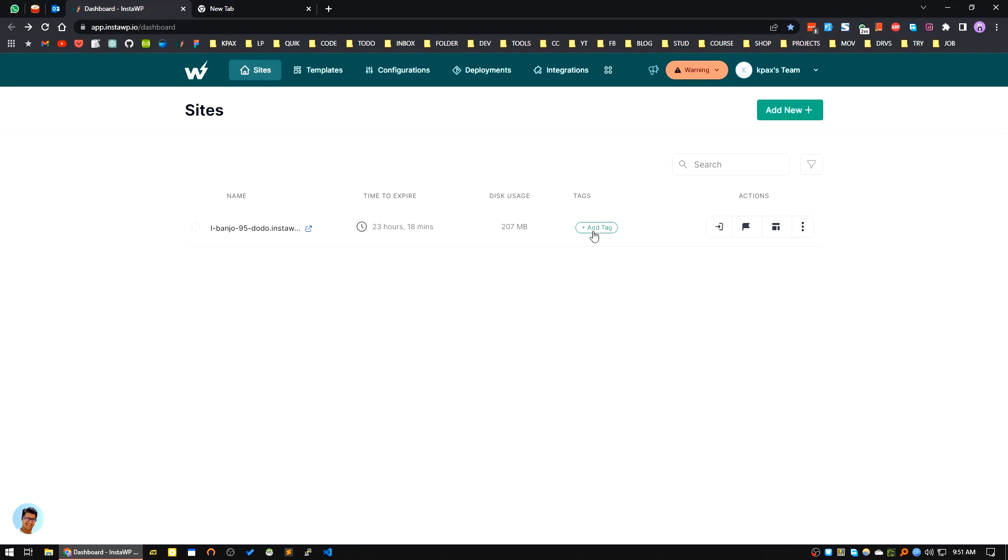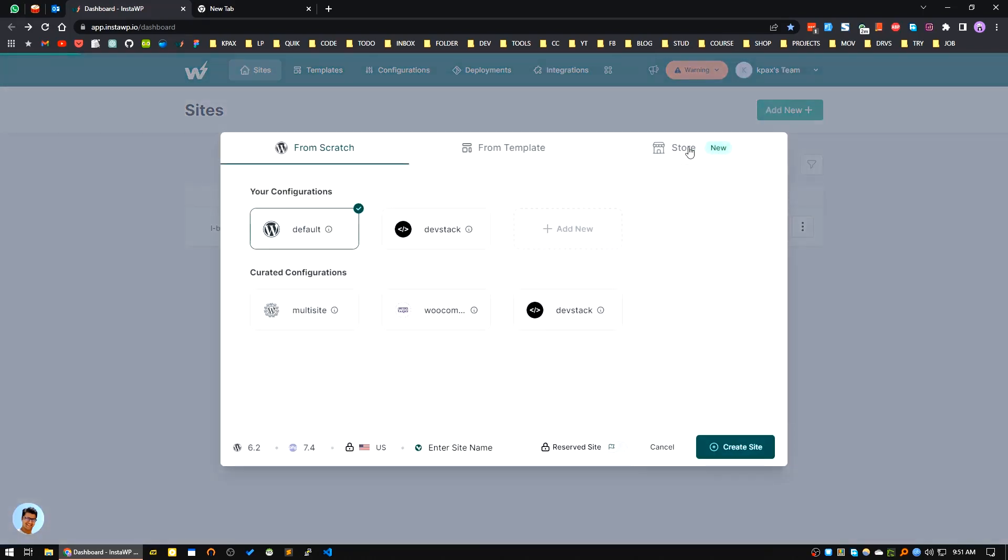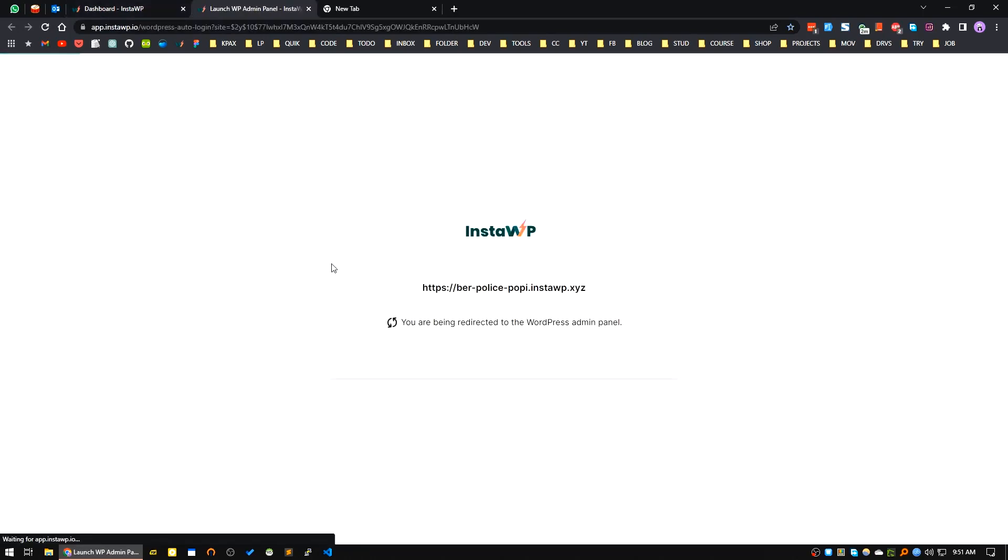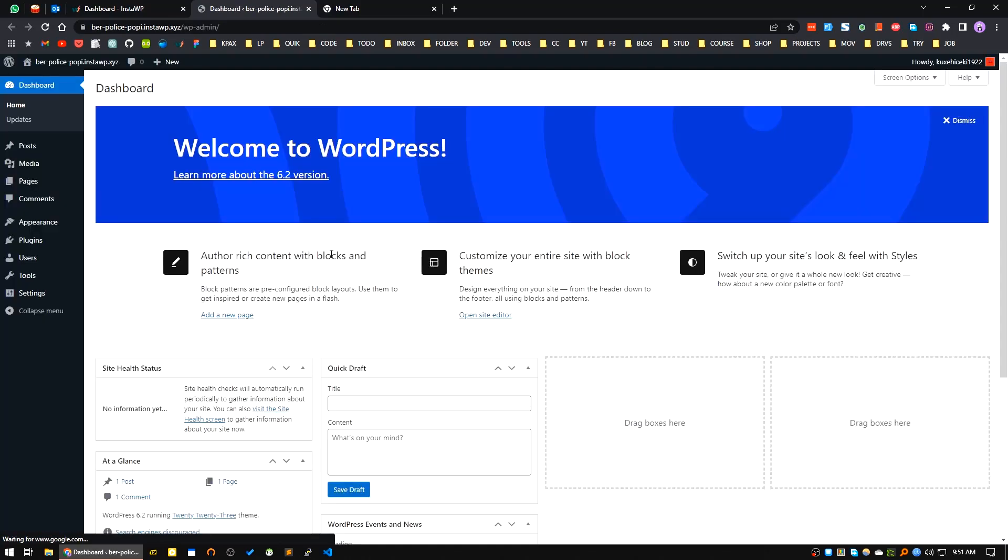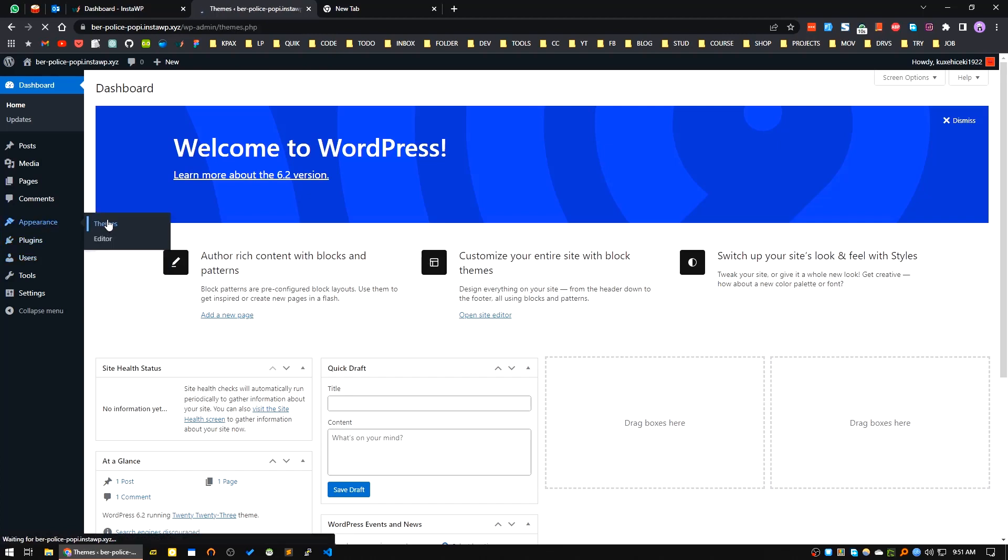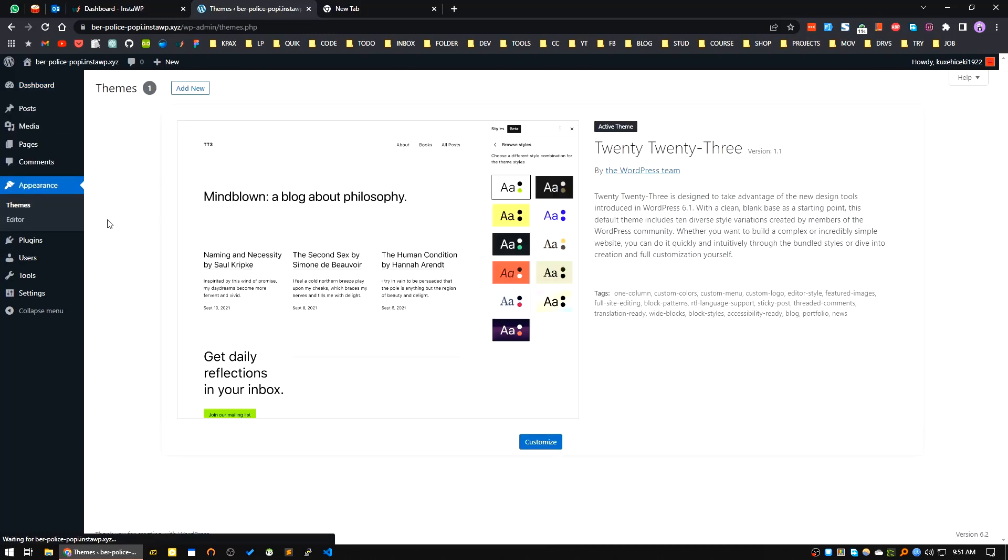Let's get started. First of all, I will create a new site using InstaWP. I log into the site. Now here, first of all, I have to go to the Appearance Themes area.